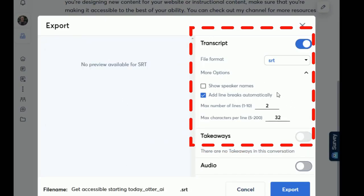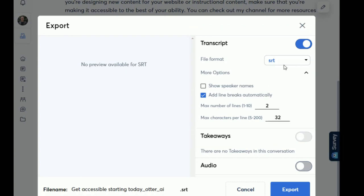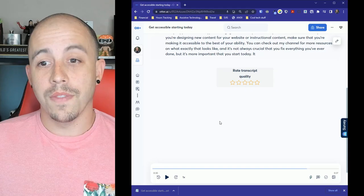For me I like to create SRT files so I'm going to set it to SRT, add line breaks automatically, show speaker names, max number of lines two and the max characters per line set to 32 and then I'm going to select export.